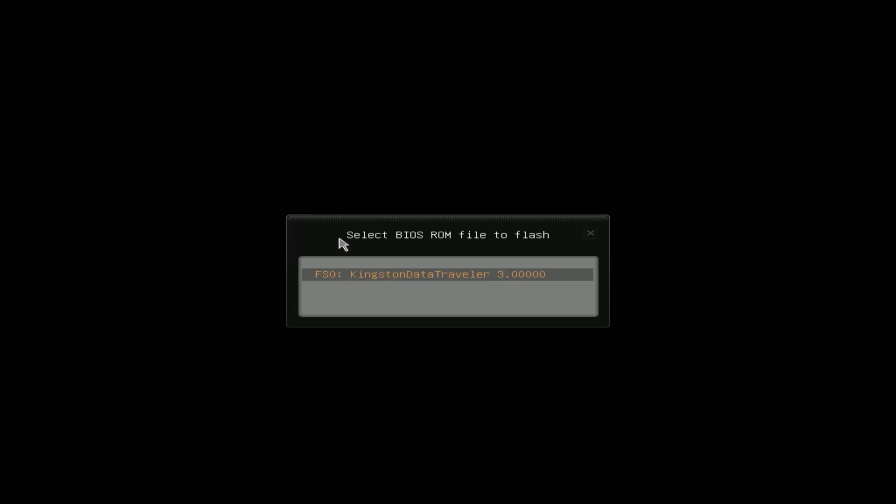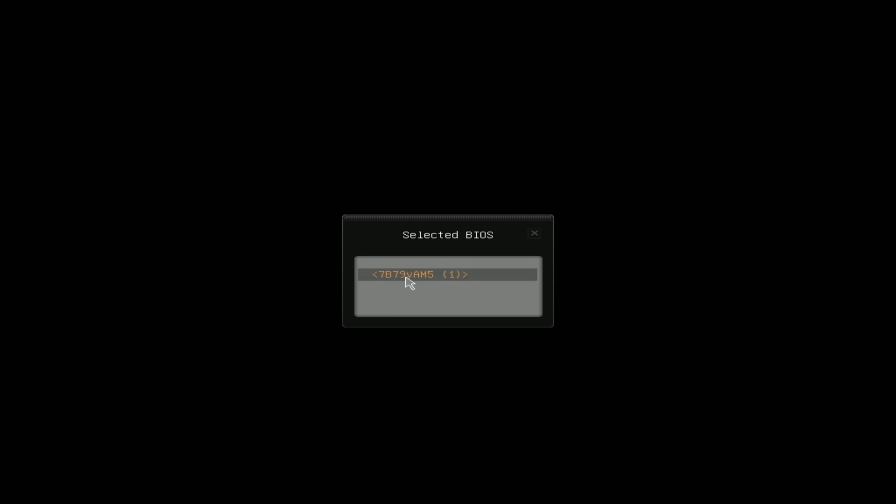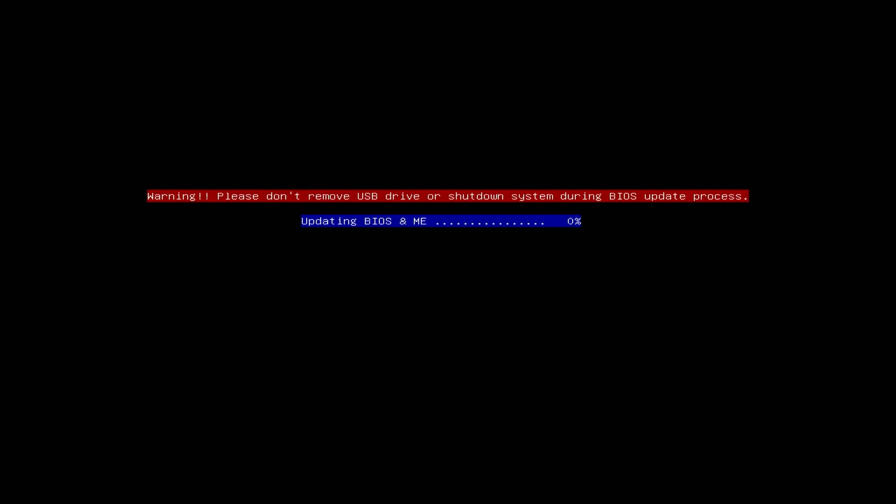Entering flash mode. It's going to ask us to select the file. From here we can see our Kingston data traveler. Click on it. We're going to see 7b7.9. This is all we needed to remember. We know this is the correct file and we're going to give it a click. It should start doing the update automatically once it's clicked on.